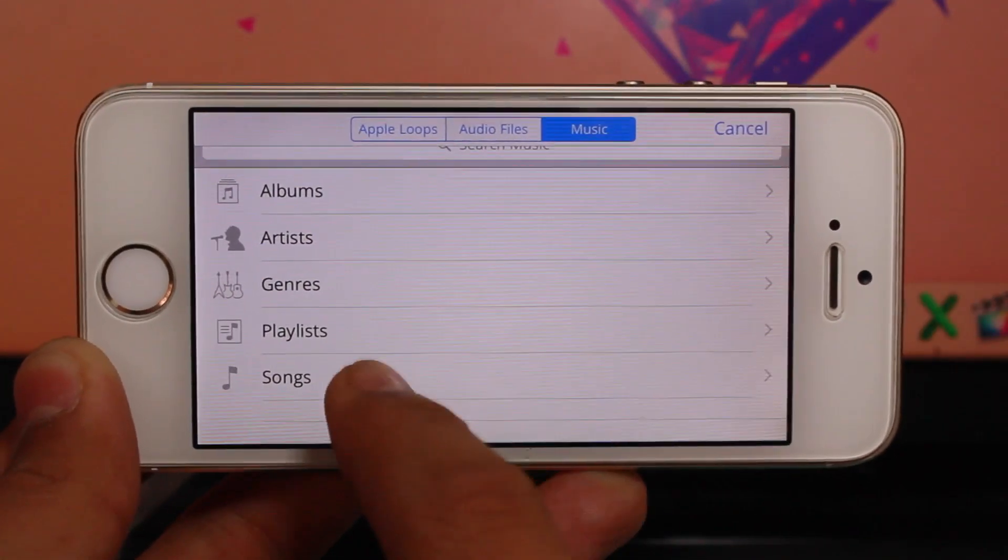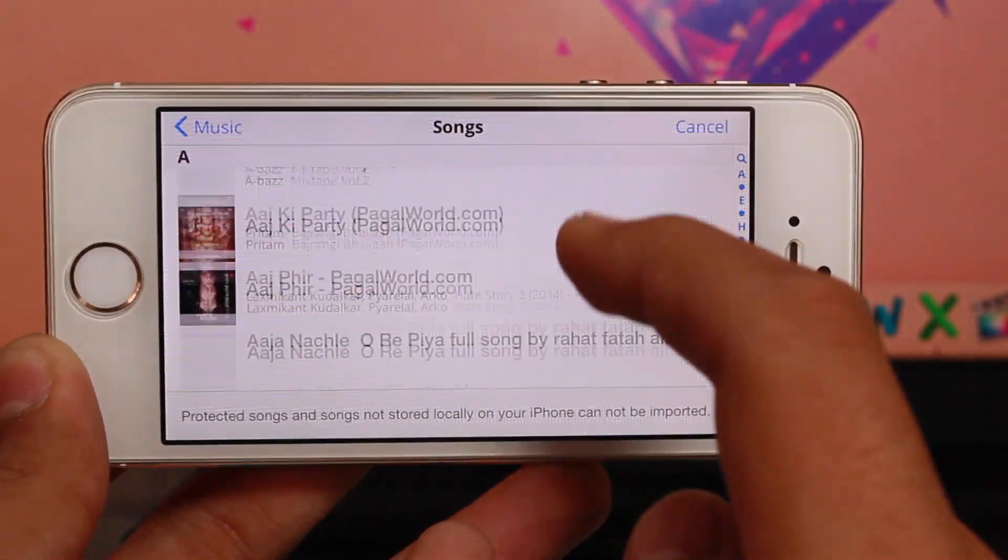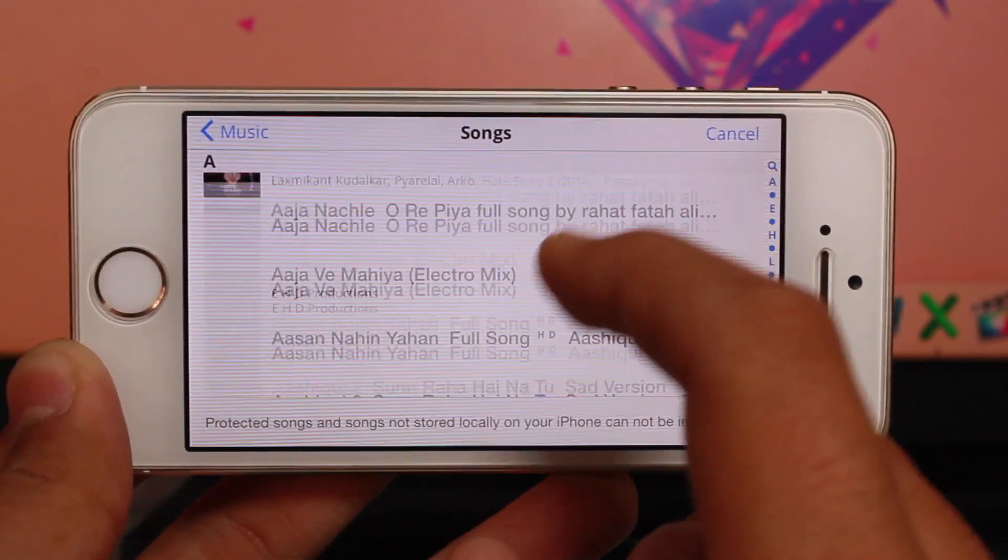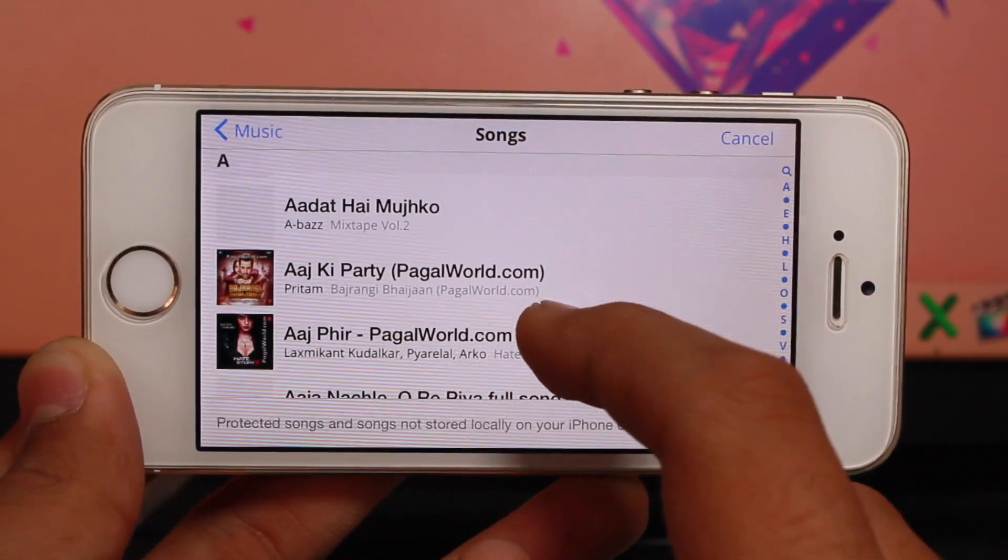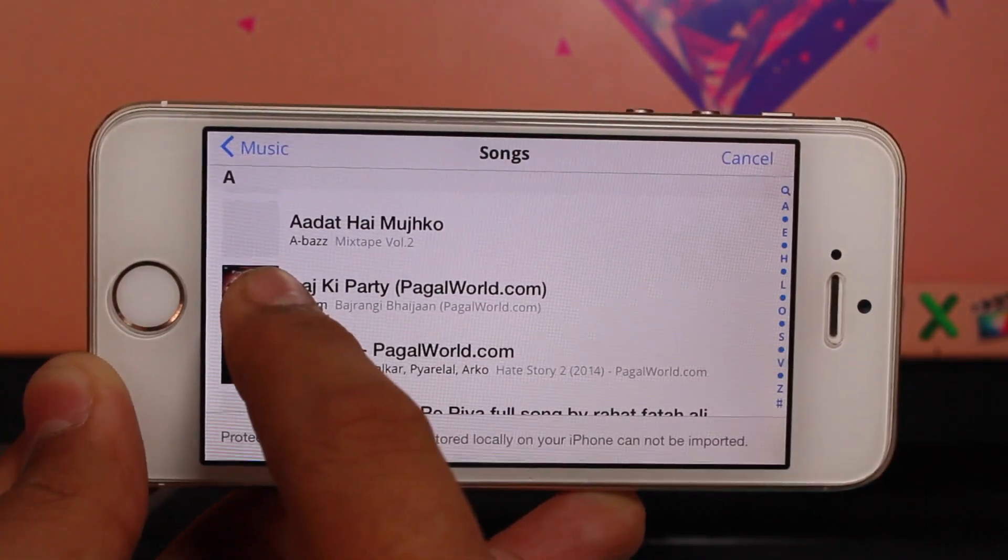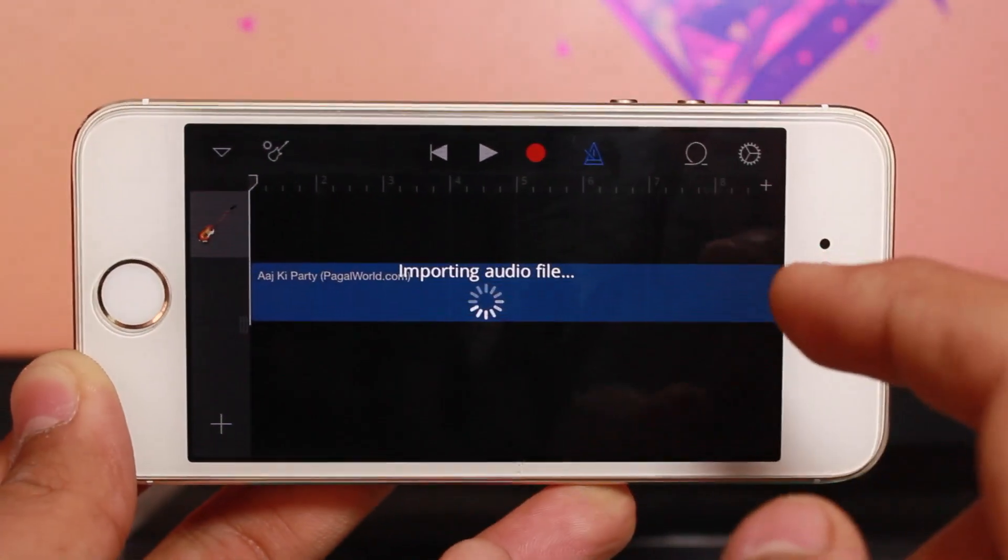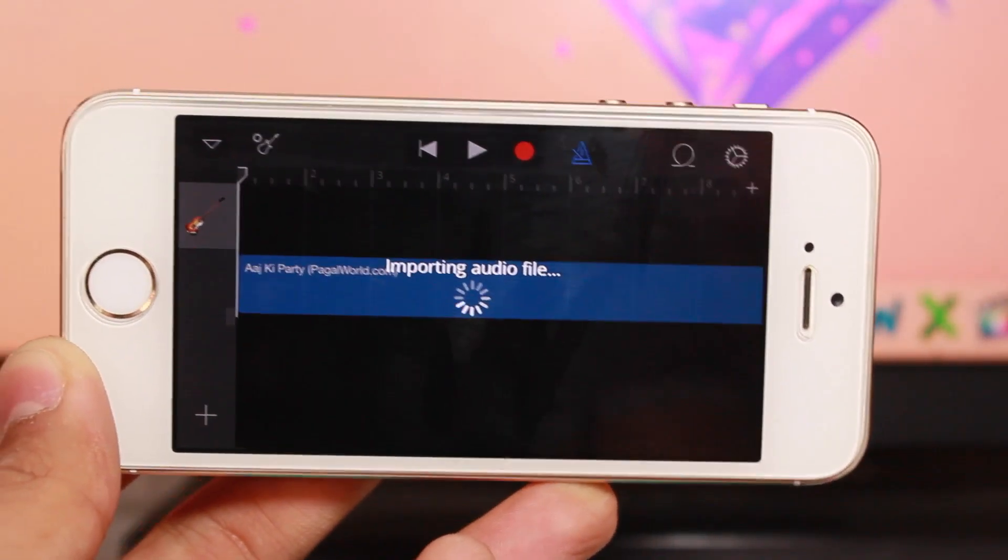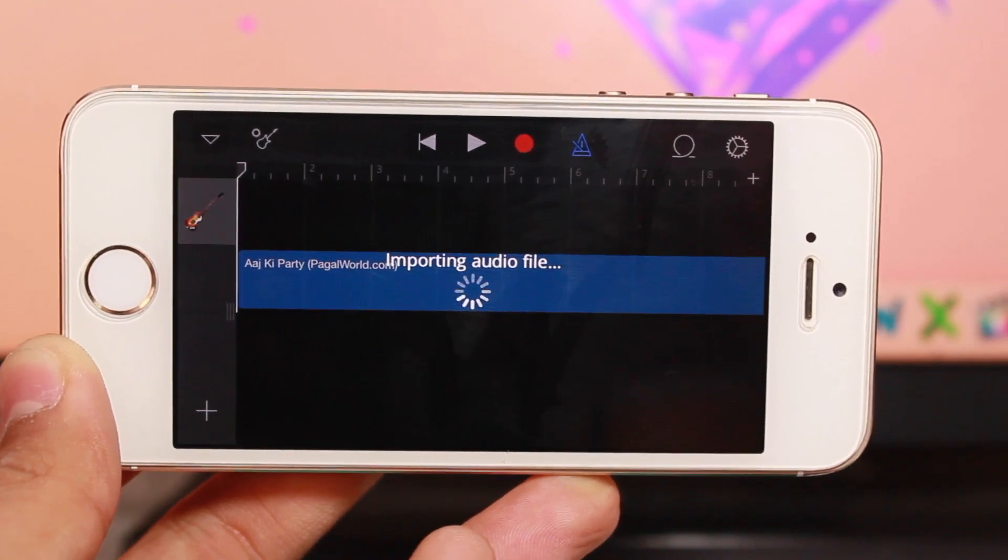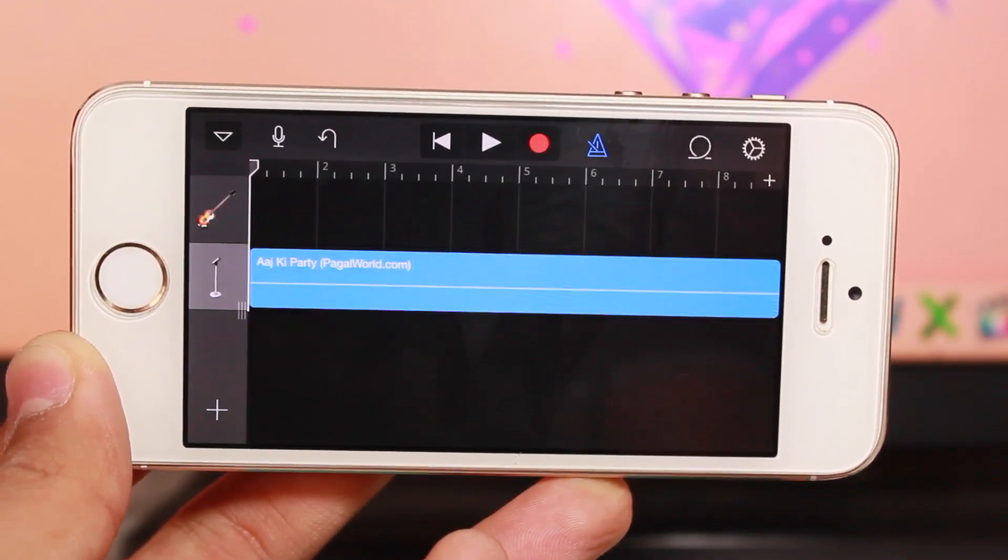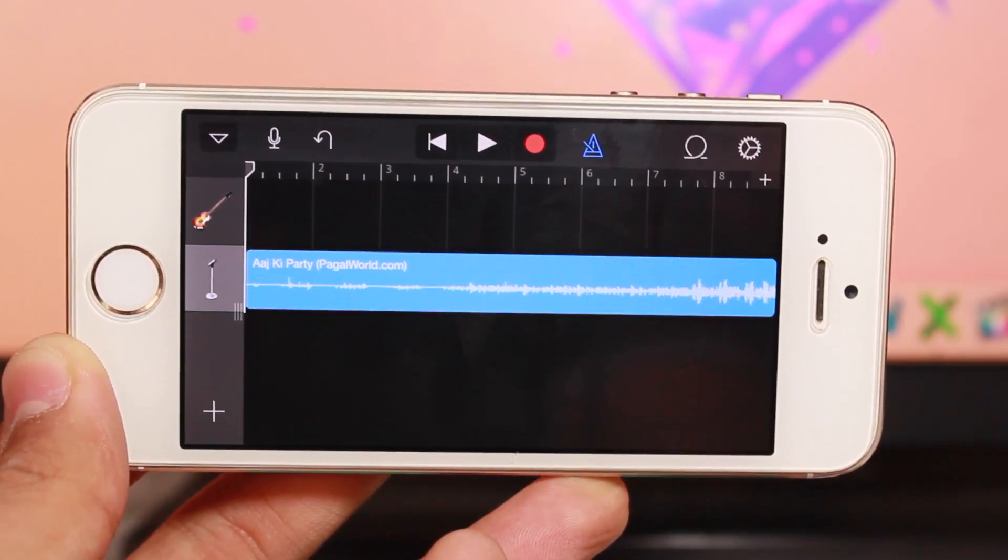Once you tap Music, select Songs or Albums and choose any song you want. Hold the song and drag it to import. It might take a couple of seconds, or for larger files, a couple of minutes.